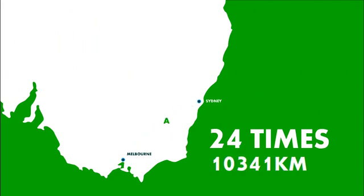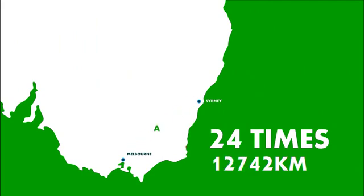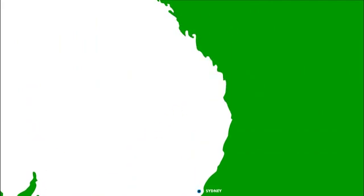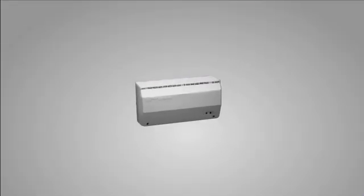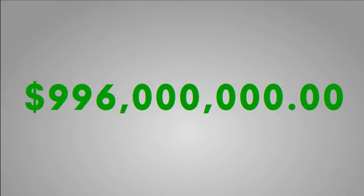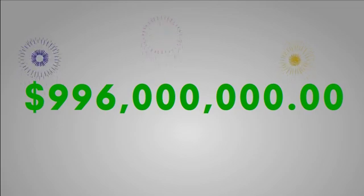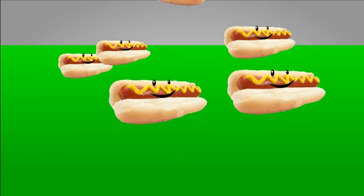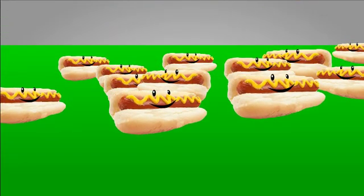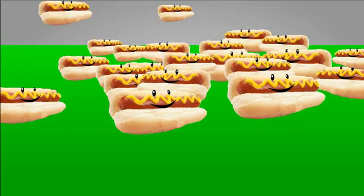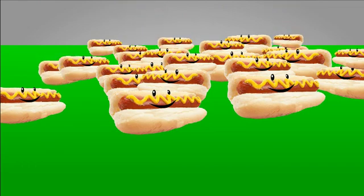But even more staggering is this little fact: if every one of 8.3 million households in Australia fitted a V-phase, it would save around $996 million on the country's collective electricity bill. That means, as a nation, we could buy 398 million snags! Just imagine the size of the sausage sizzle wheel!